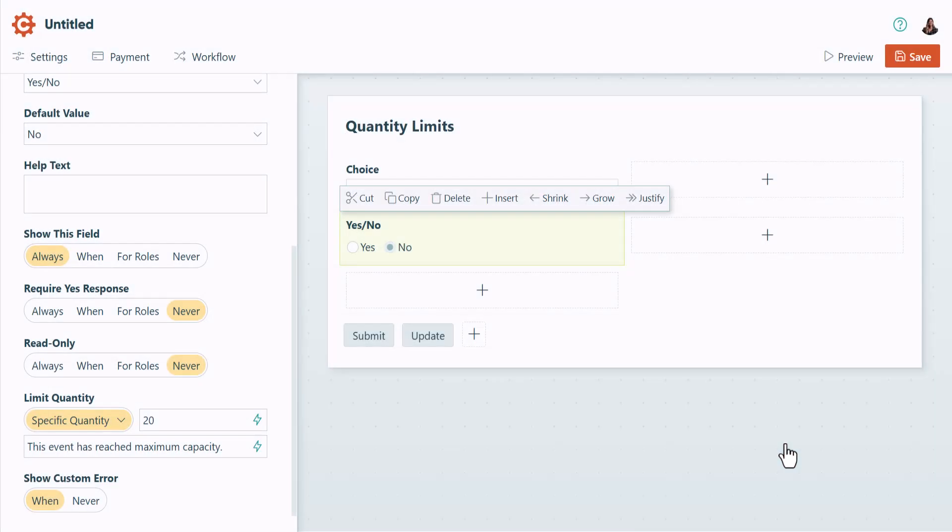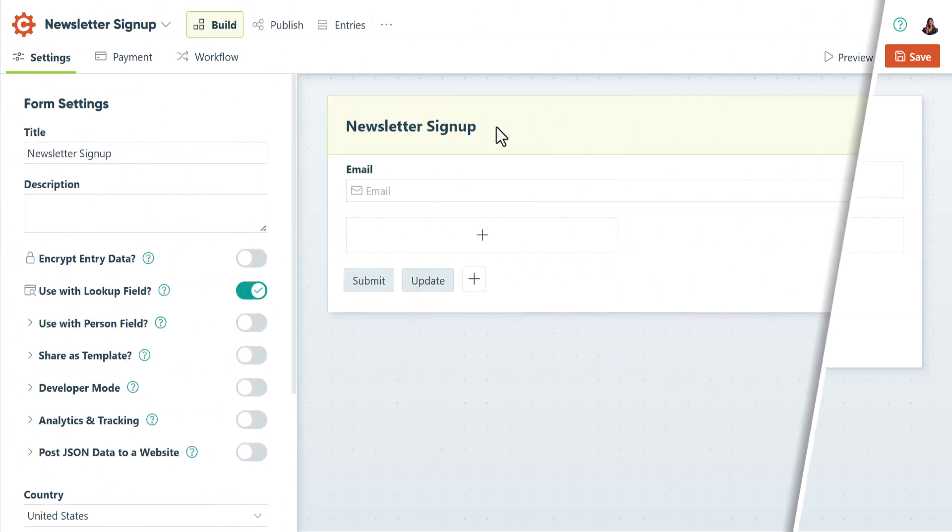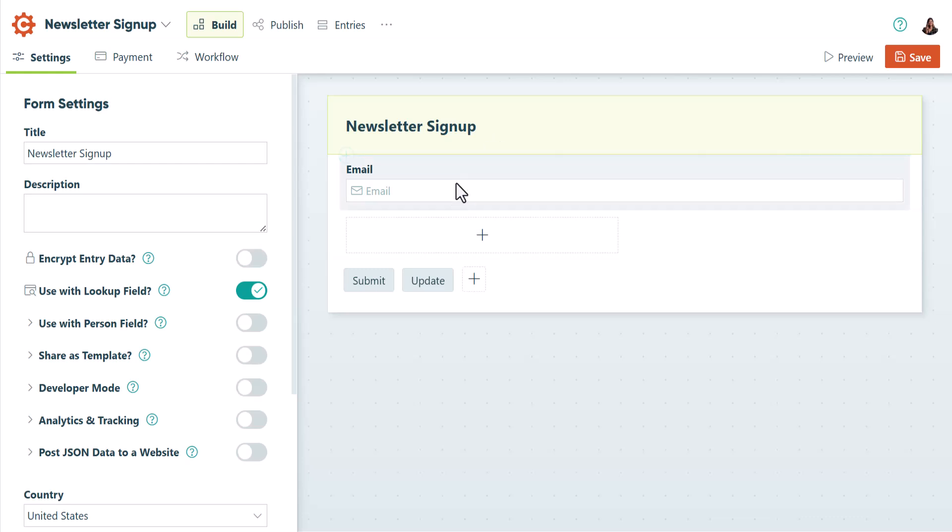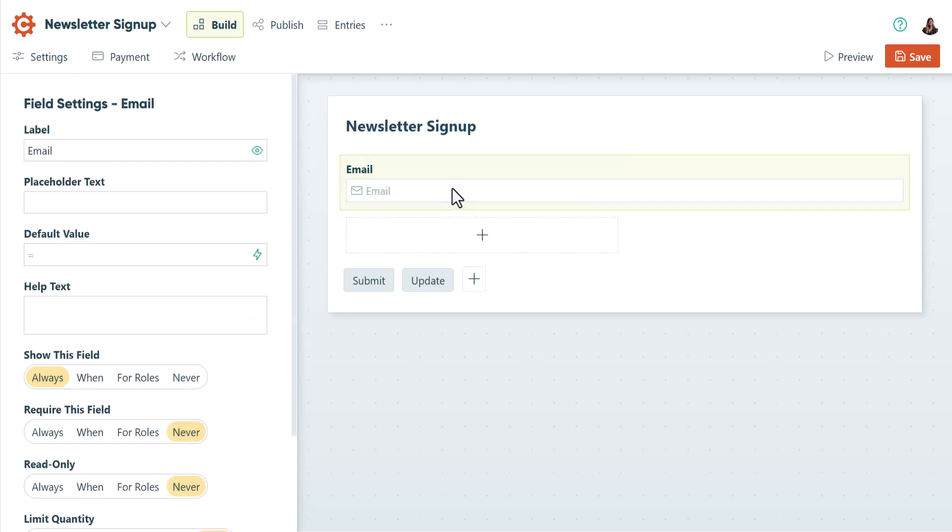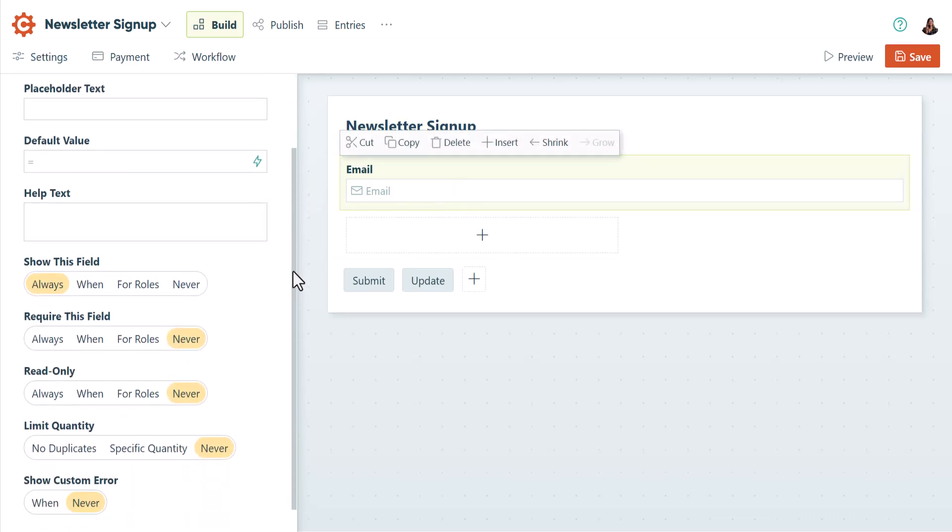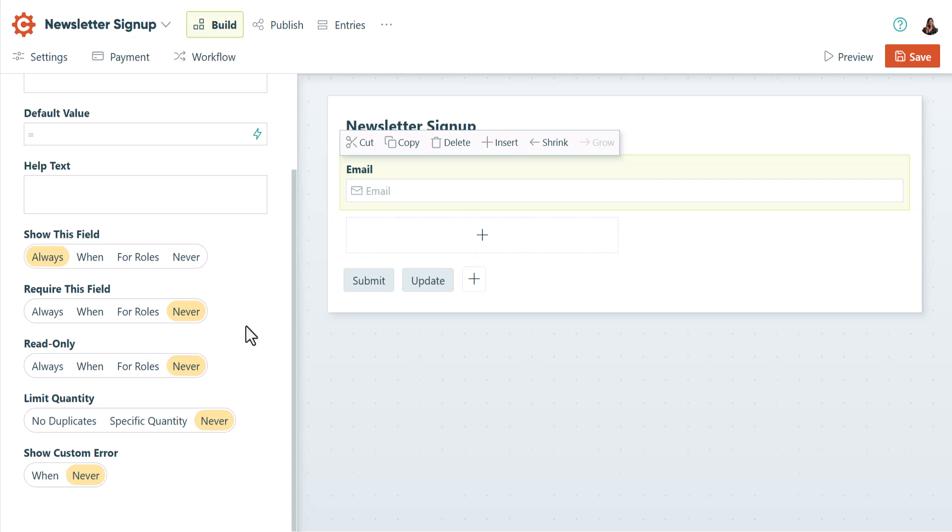Now that we've established where you can use quantity limits, let's look at a scenario where you'd want to prevent duplicate entries on a specific field. For example, let's say you have a form that collects email addresses for a newsletter sign-up. To prevent email addresses from being entered more than once, all you have to do is click on the email field, then go to the field settings and select No duplicates.